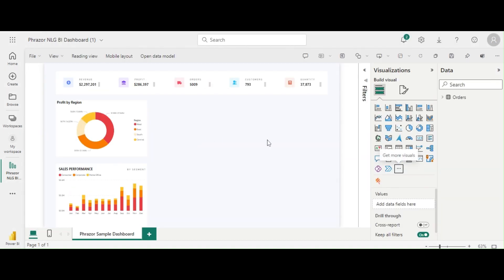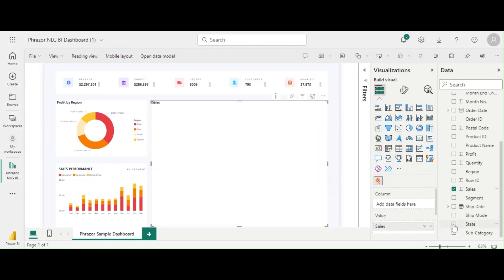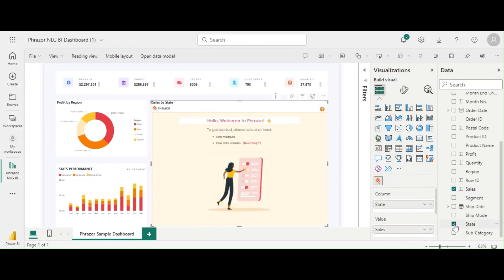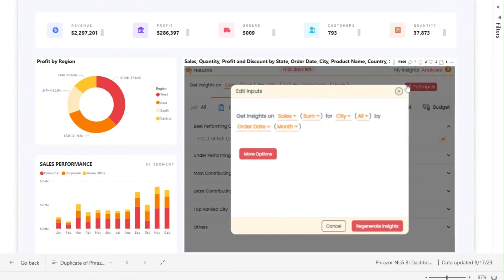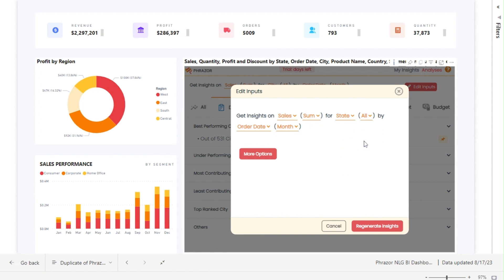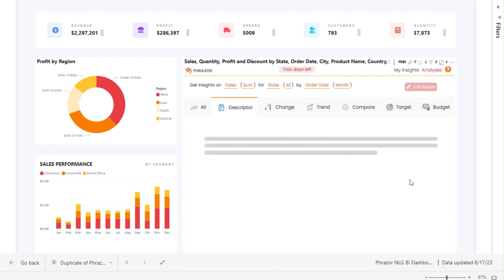Once added, select a measure and a date to begin. Next, we proceed to the edit input section and choose sales and state. We can also specify whether we prefer insights on a weekly, monthly, or yearly basis. Simply click on regenerate insights to get the insight you want.